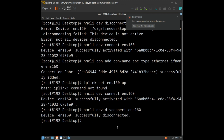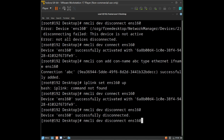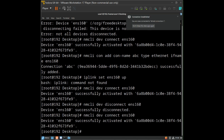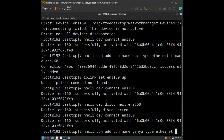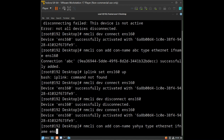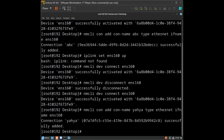You will see the message: device successfully disconnected. Now to reconnect the device, type: nmcli device connect ens160, and the device will be connected again. To add another connection, type: nmcli connection add, then provide a name for the connection, set the type as ethernet, and specify the interface you want to connect to.